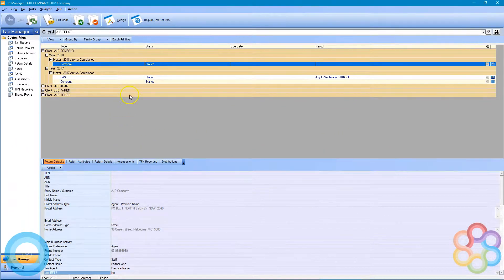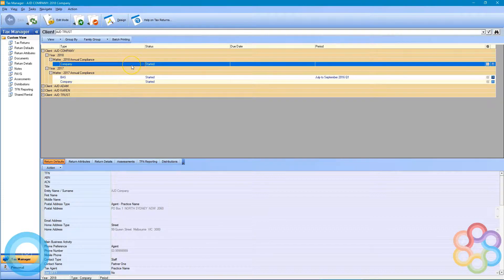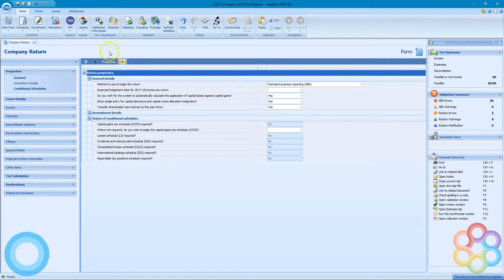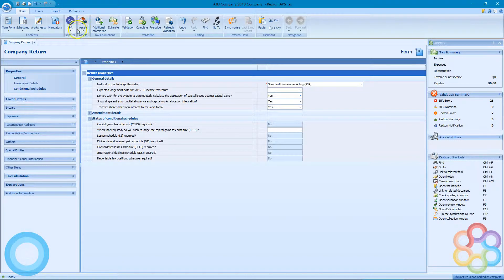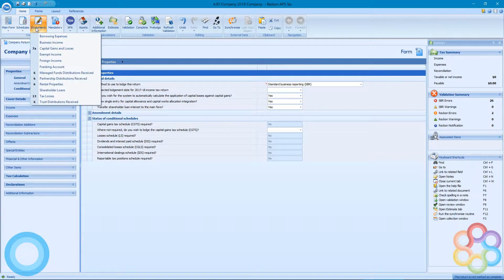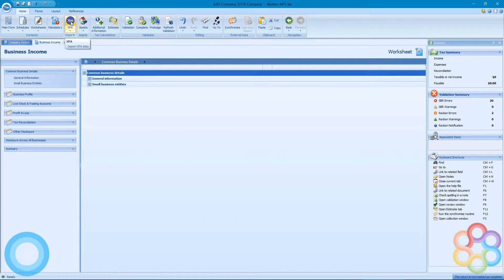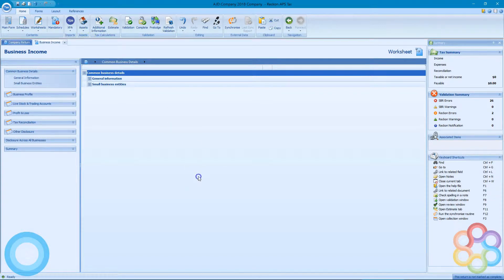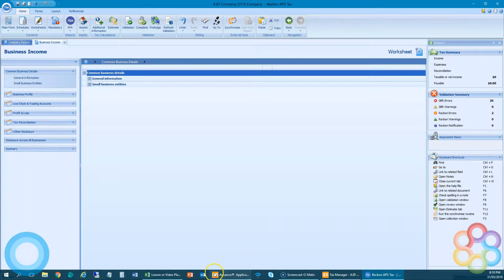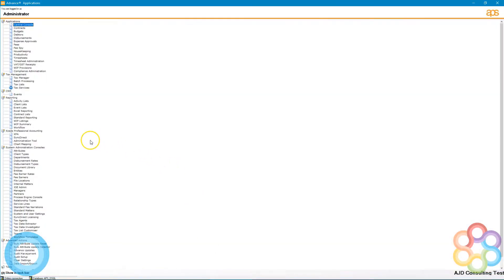So we'll open again a brand new tax return. You can see on the right the summary is empty, and I'll just open the business income worksheet to show you that that's clear because we're going to use the XPA button up the top there to import data into the business income worksheet.